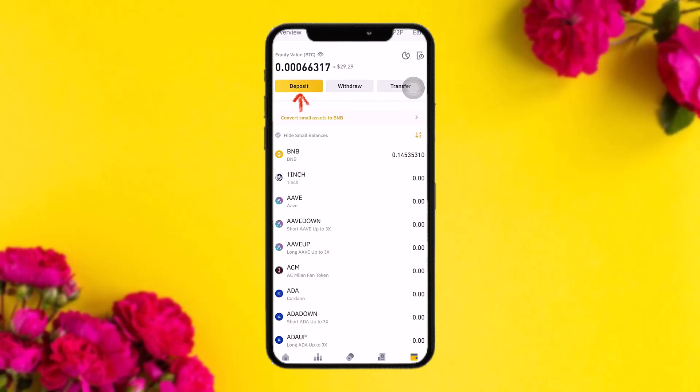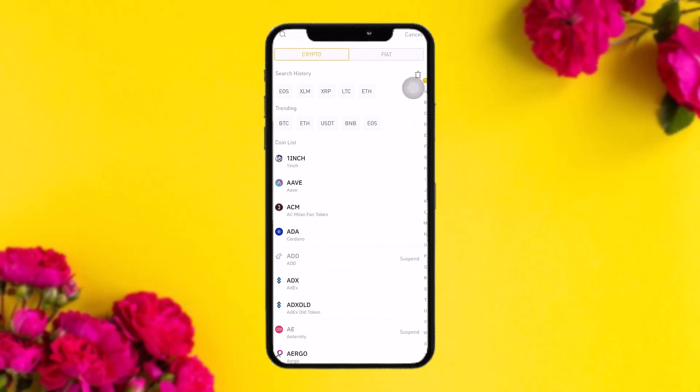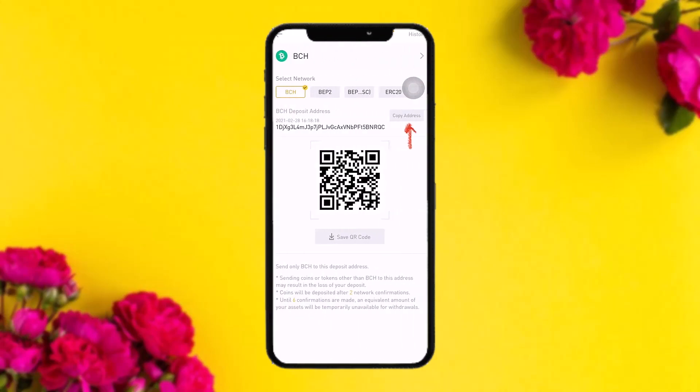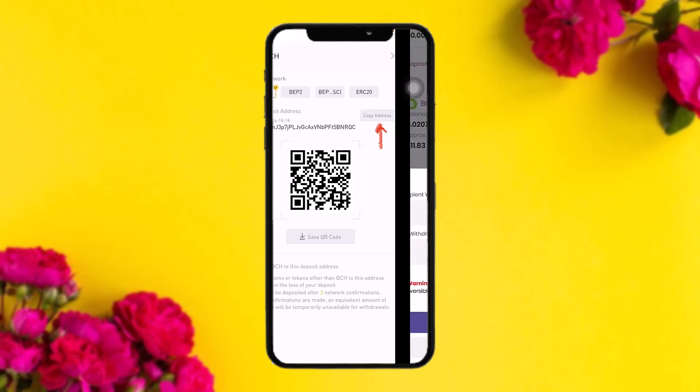Once you tap on deposit, select the cryptocurrency — in this case, Bitcoin. Once you've selected Bitcoin, simply copy the deposit address that is given to you.